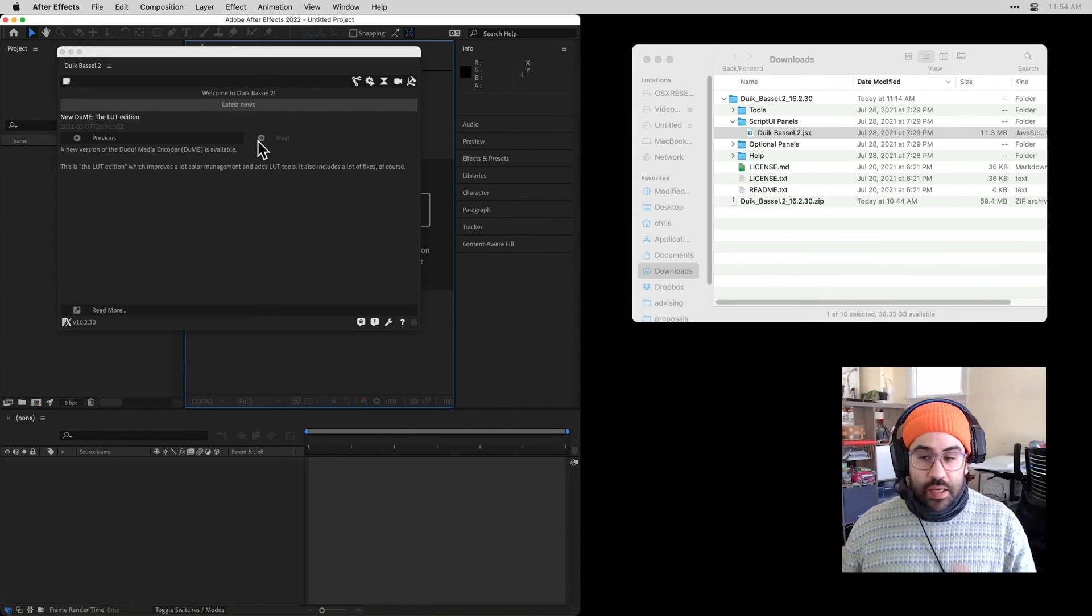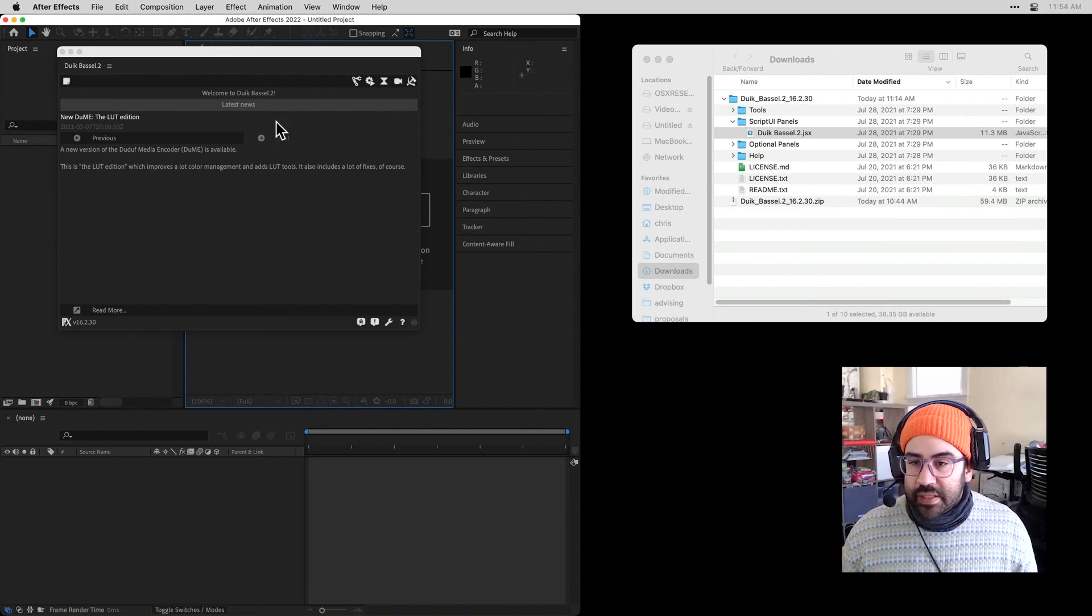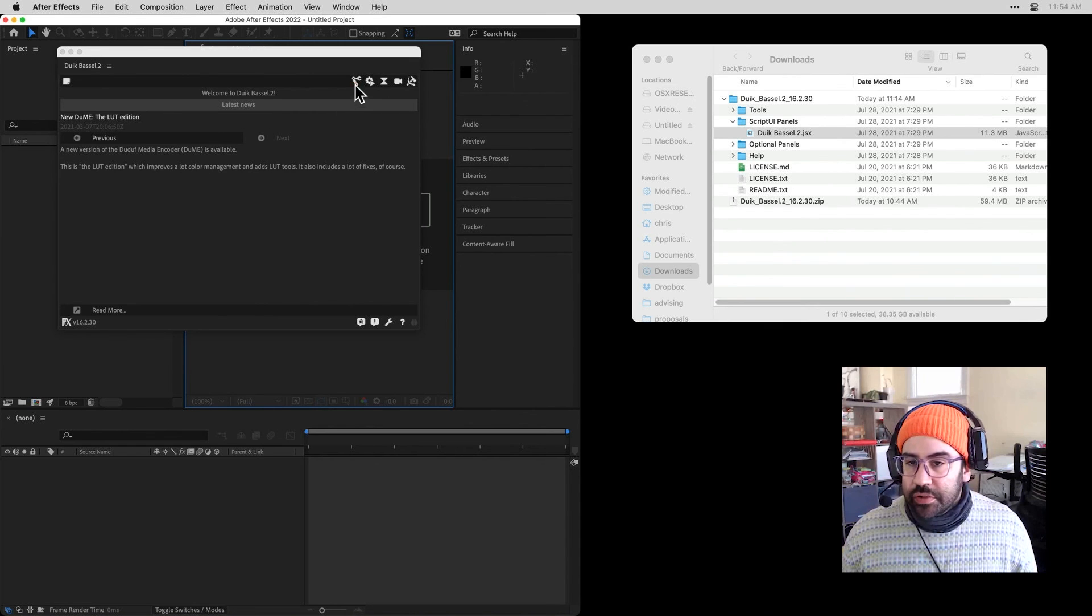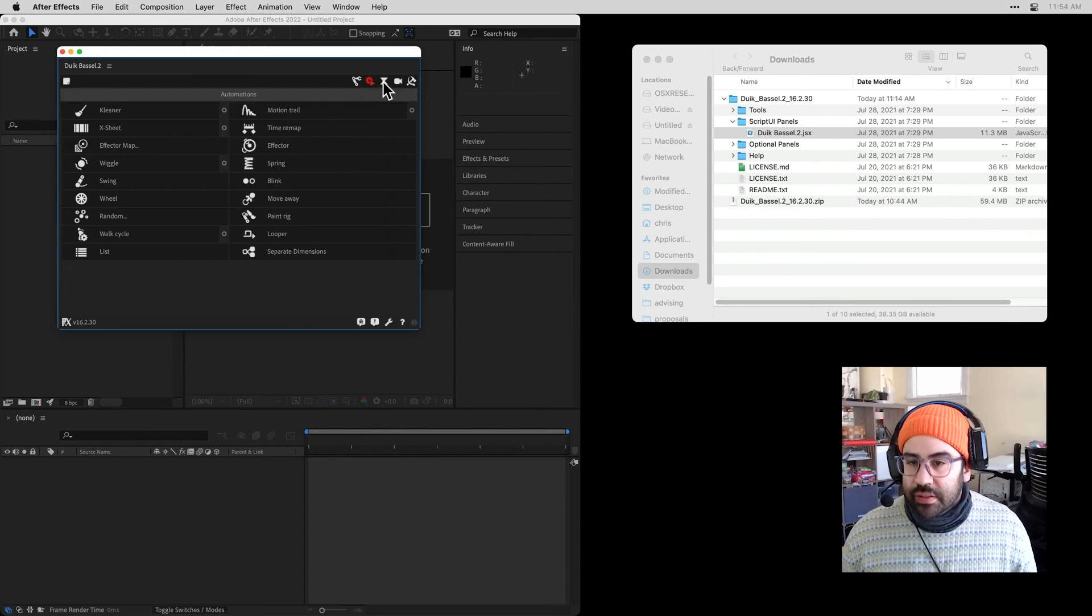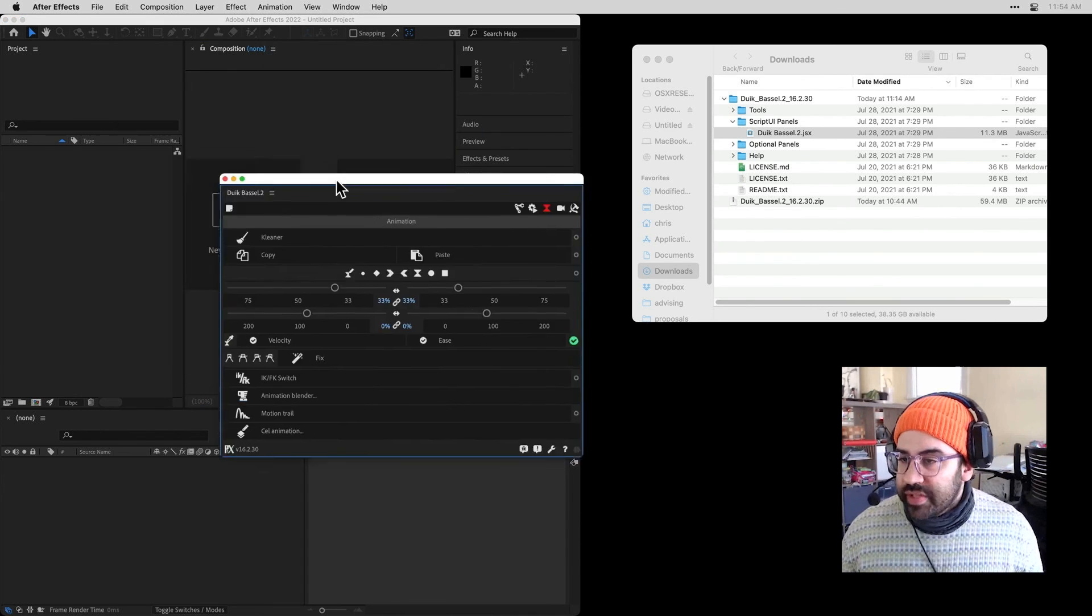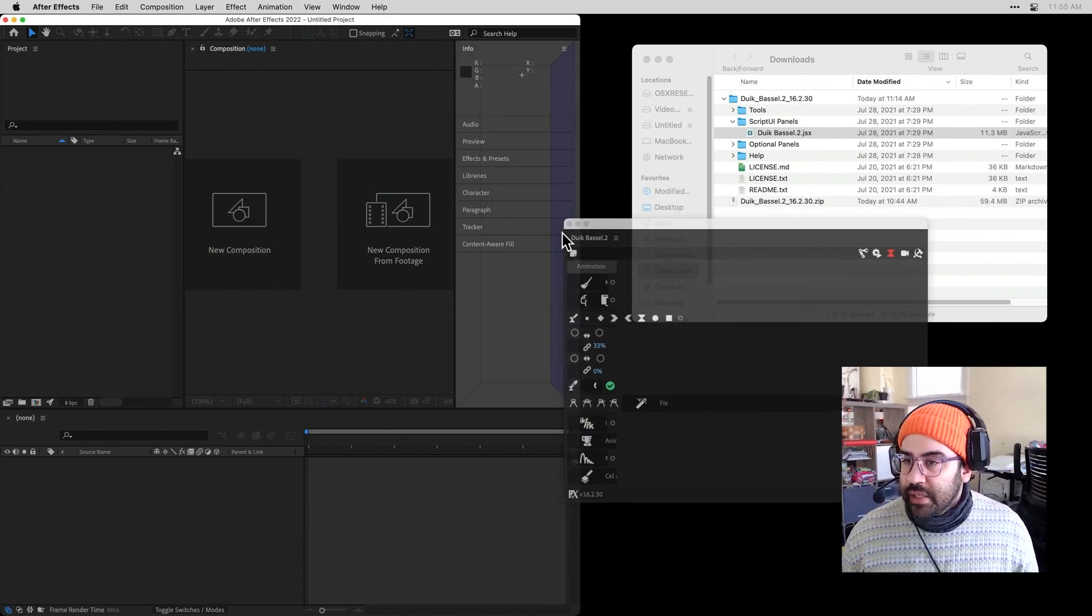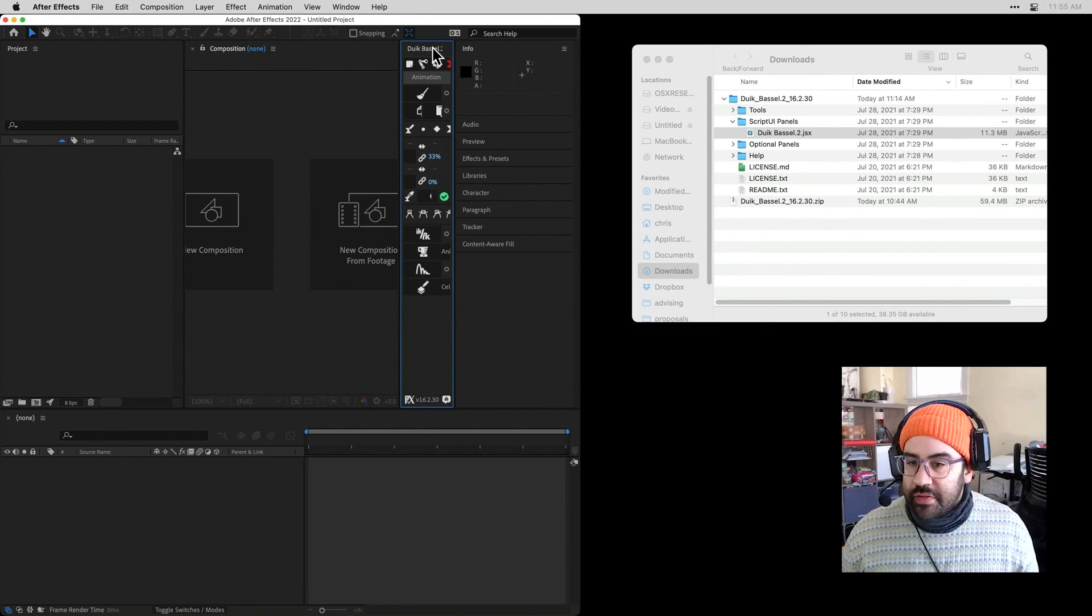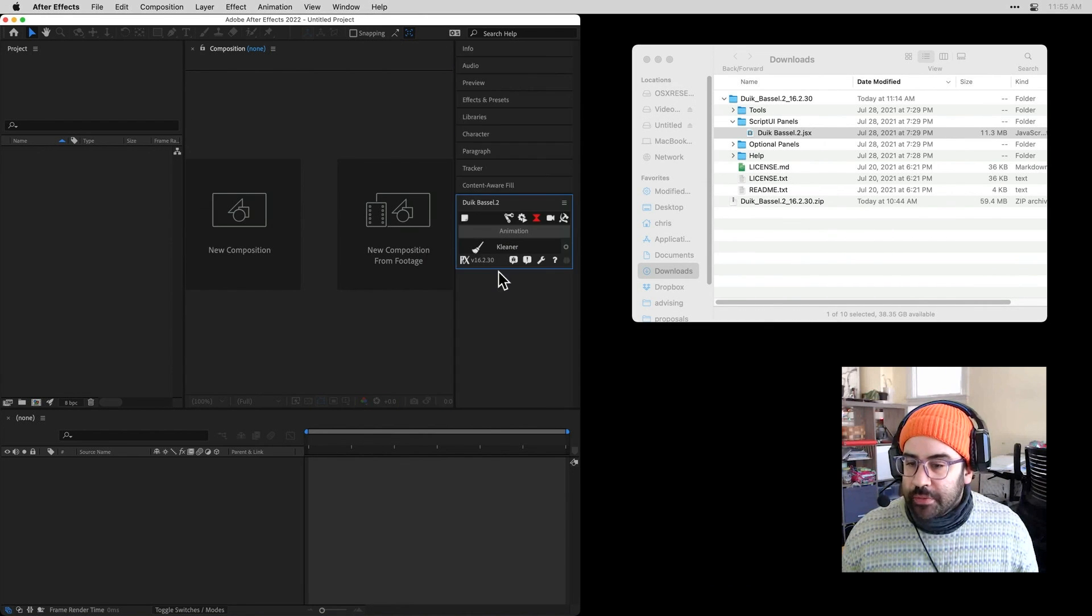And now I'm all set up. By default, I'm going to see the Latest News tab. I could also jump to Rigging, Automations, Animation, and the other sub-tabs of the duik panel. This now behaves just like any of the other panels that I would use in my After Effects workflow.